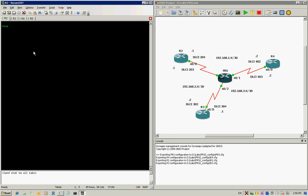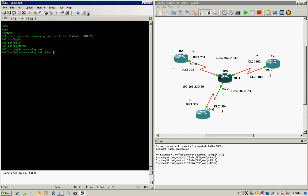Let's begin with the basic configuration of the frame relay switch. First of all, get into the global configuration mode. To enable frame relay switching in a router, you just type the command 'frame-relay switching'. That's all you need to tell the router that it's in frame relay switching mode.